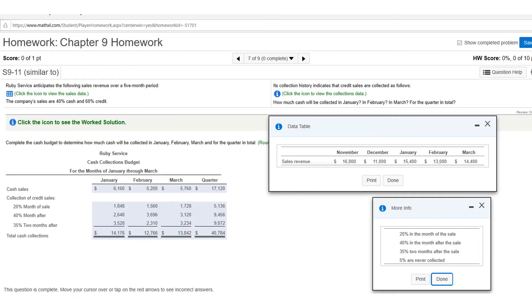This is number seven and I'm going to walk you through just the first part — hopefully you can figure out the rest. The answer is already given. I click the icon and notice on the data they're giving you sales revenue for November, December, January, February, and March.